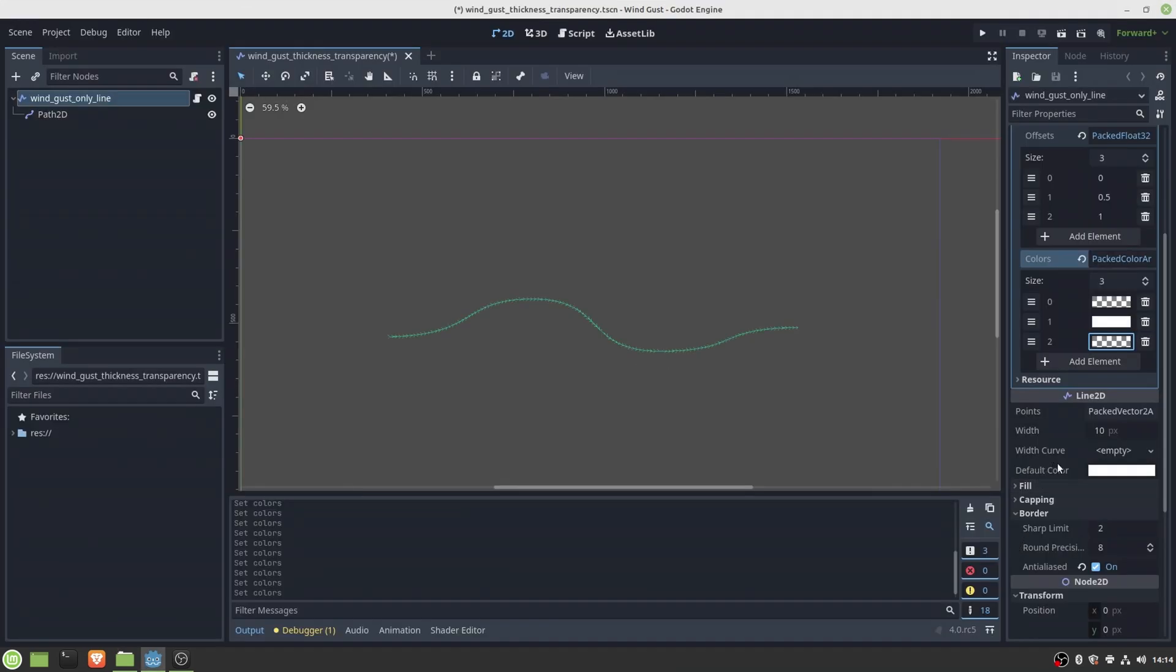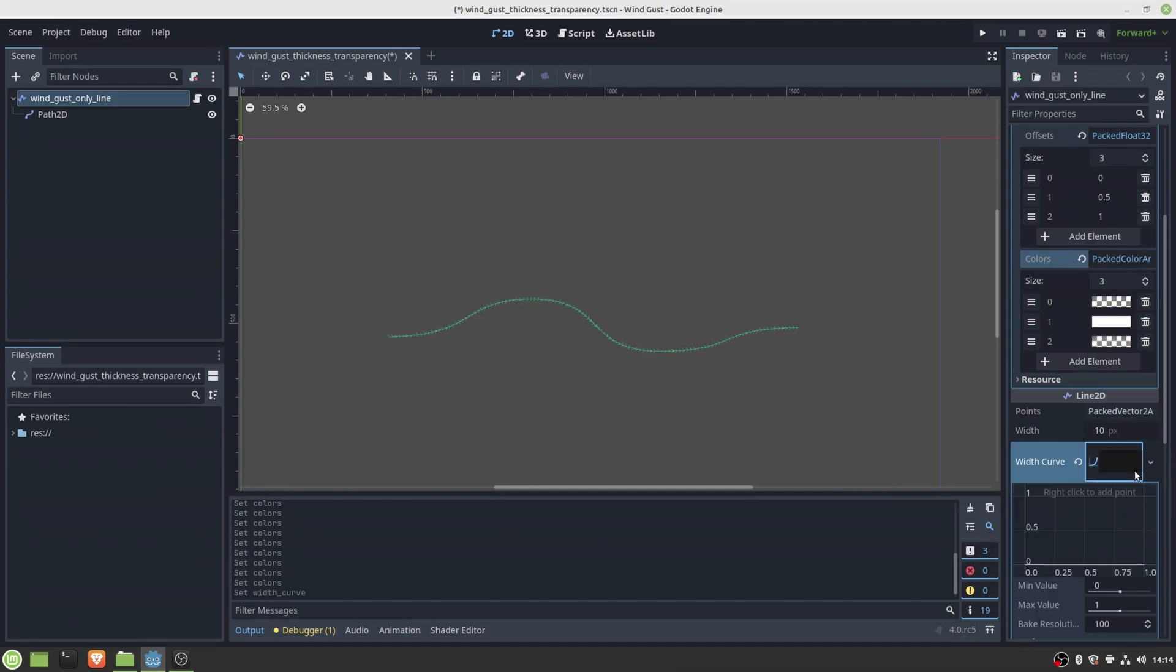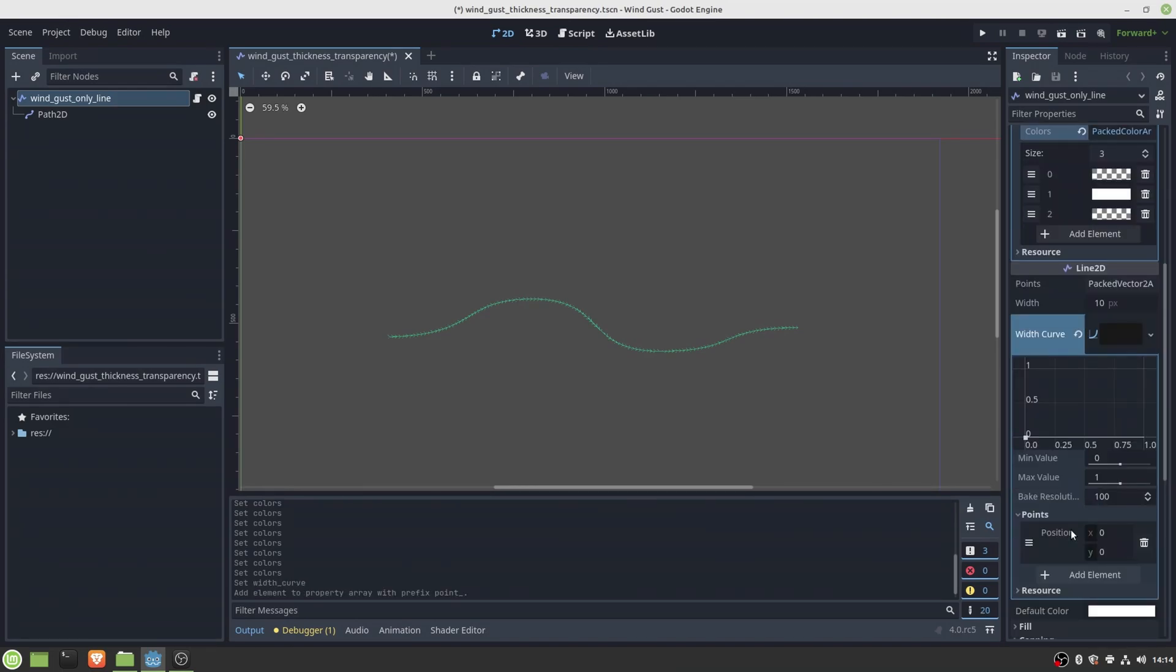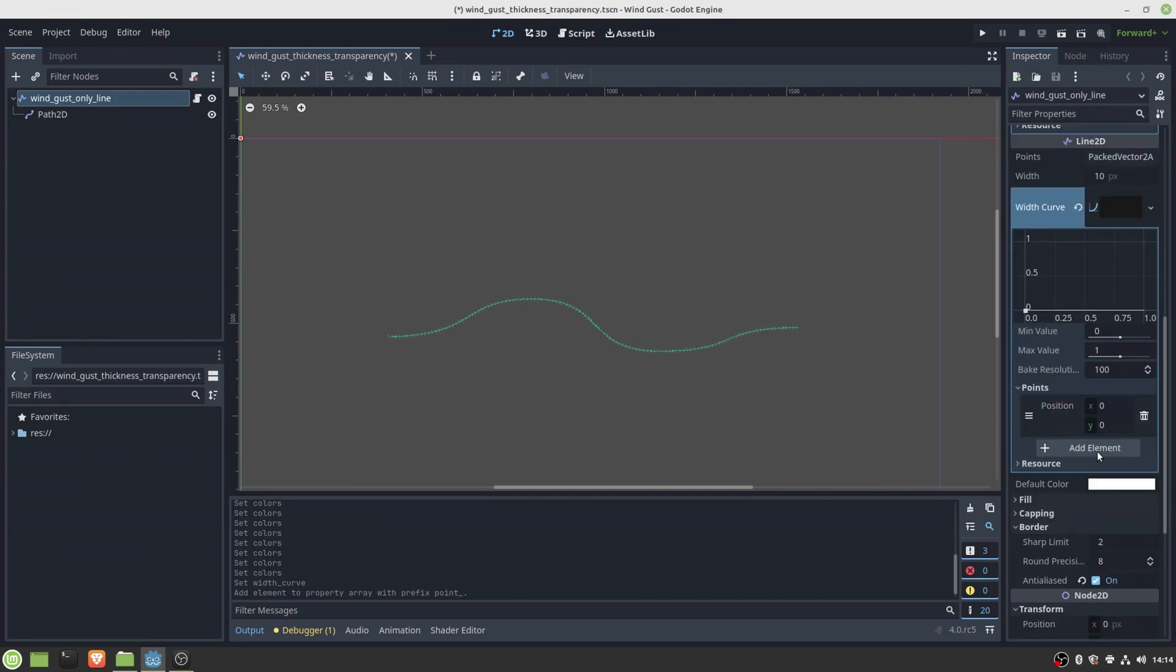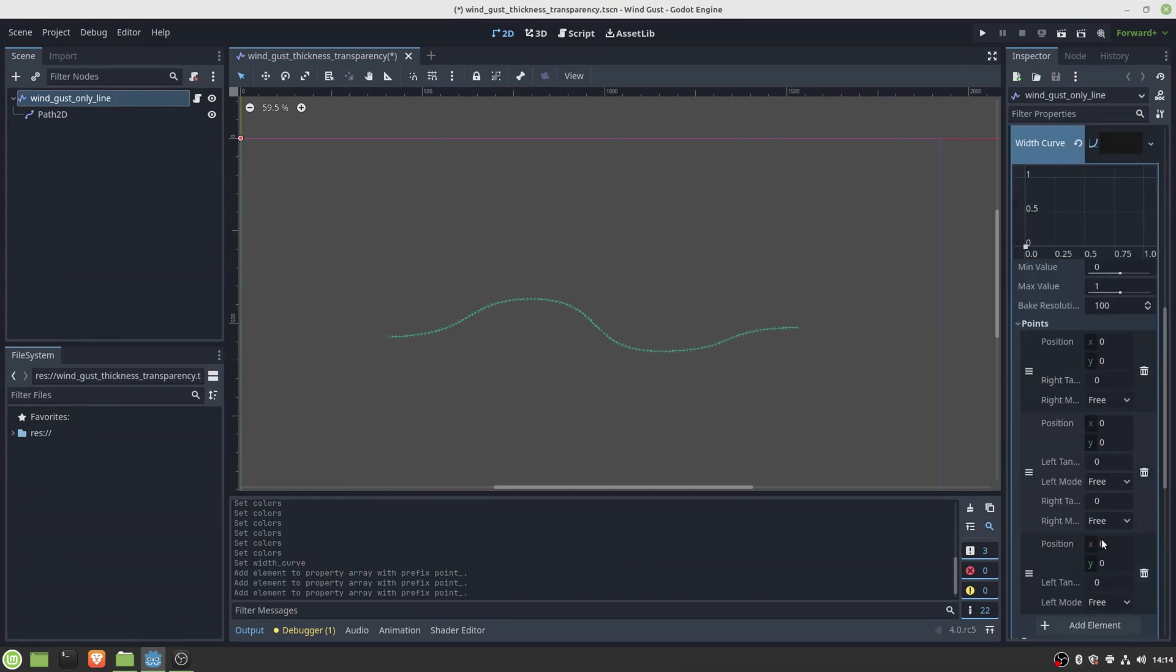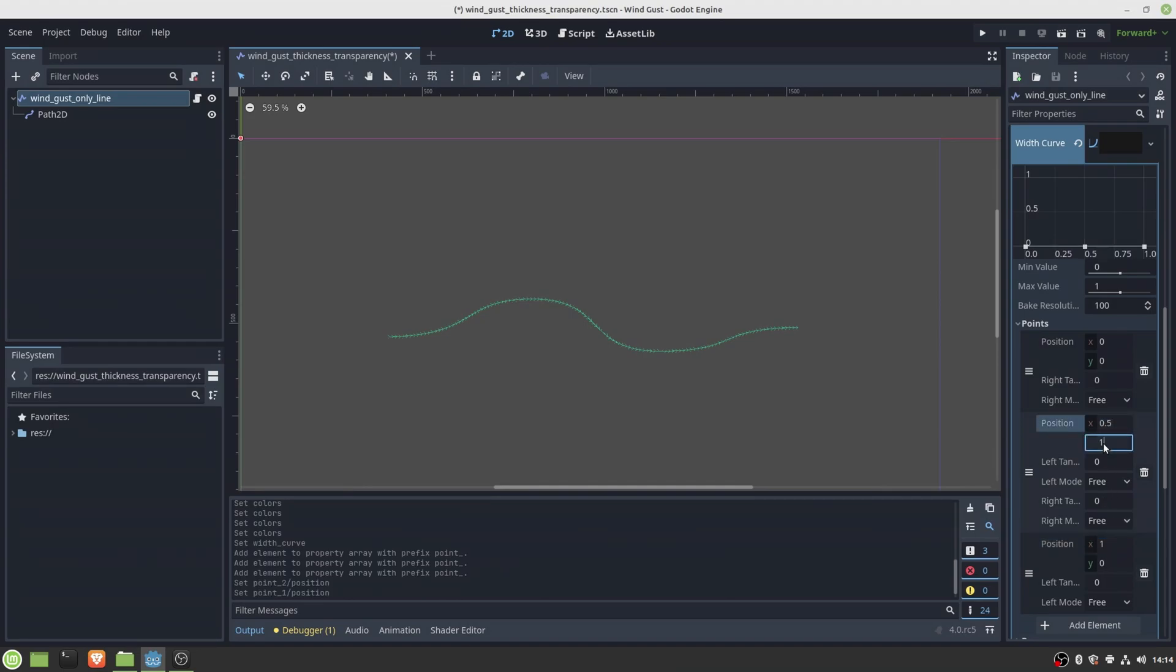Alright, so next let's try to make the line look more like a wind gust. The first simple step we can do is to create a width curve to the Line2D node which instantly adds some smoothness to the wind gust shape.